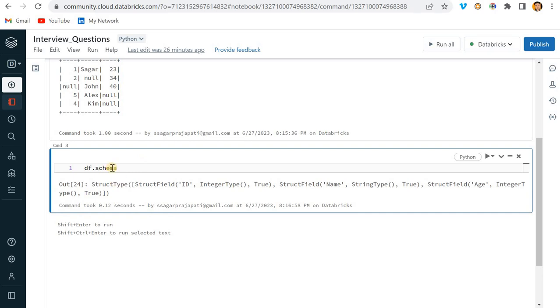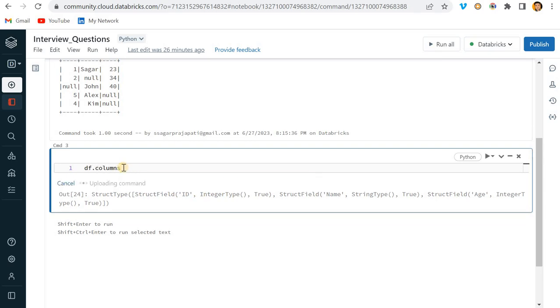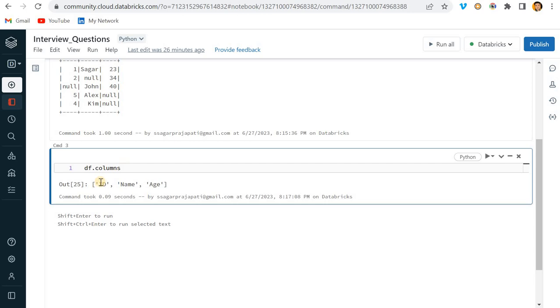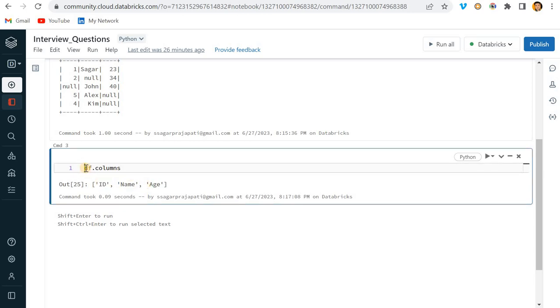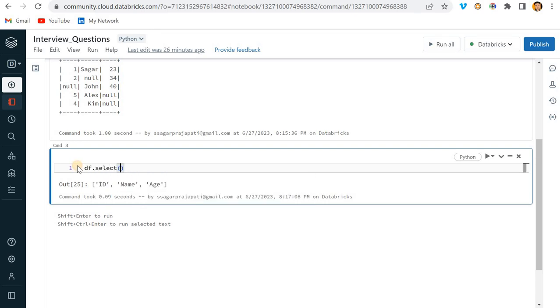If you do here schema, I guess schema also - okay, wait, schema spelling is wrong, right? Now with this we can get the schema - the data type and the column name. But we will use here columns, right? So columns will have this: ID, Name, Age. Perfect.